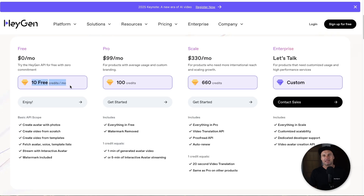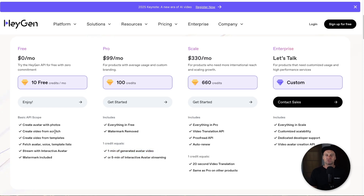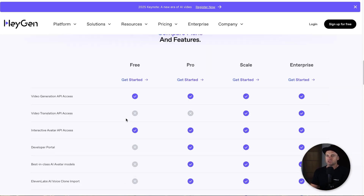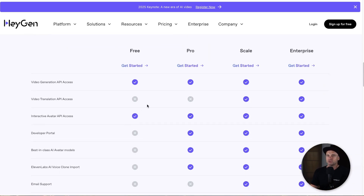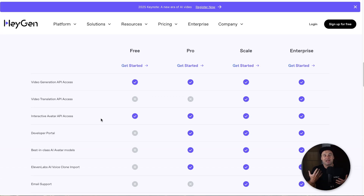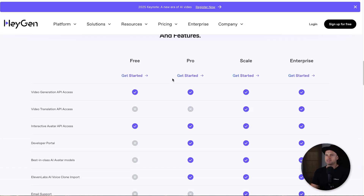You get 10 free credits, and credits roughly relate to one minute of generated avatar video. You've also got different levels inside of it. On the free plan you can test drive video generation as well as interactive avatar API access. Interactive avatar is when you have a video call with basically an avatar and they can talk back with you — it's kind of like building your own agent. Absolutely crazy what they're doing these days.